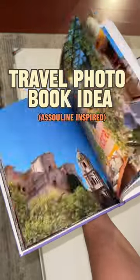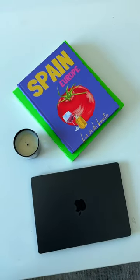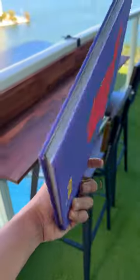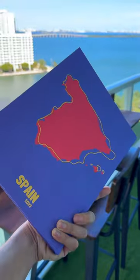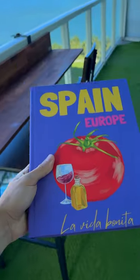All right, no more gatekeeping for me. I'm going to tell you exactly how I made this coffee table book that has all my travel photos in them and it looks like an Anseline book.